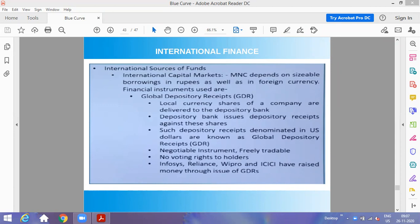To summarize GDR: whenever an Indian company wants to raise funds internationally from different countries, they sell their Global Depository Receipts with the help of the overseas depository to the foreign public and raise money from that. That is all about Global Depository Receipts.